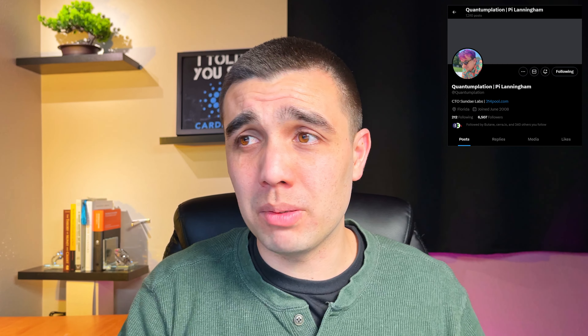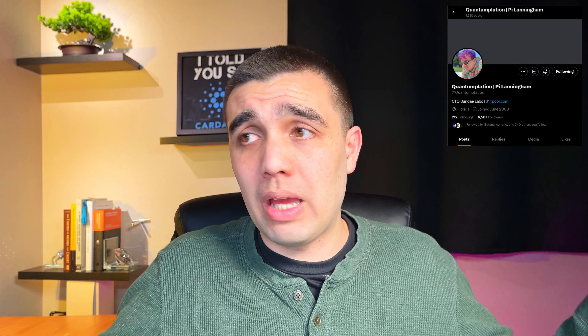The Sunday Swap v3 protocol is right around the corner and I've been given an insider look at the v3 whitepaper to give you the highlights. Let's talk about it.